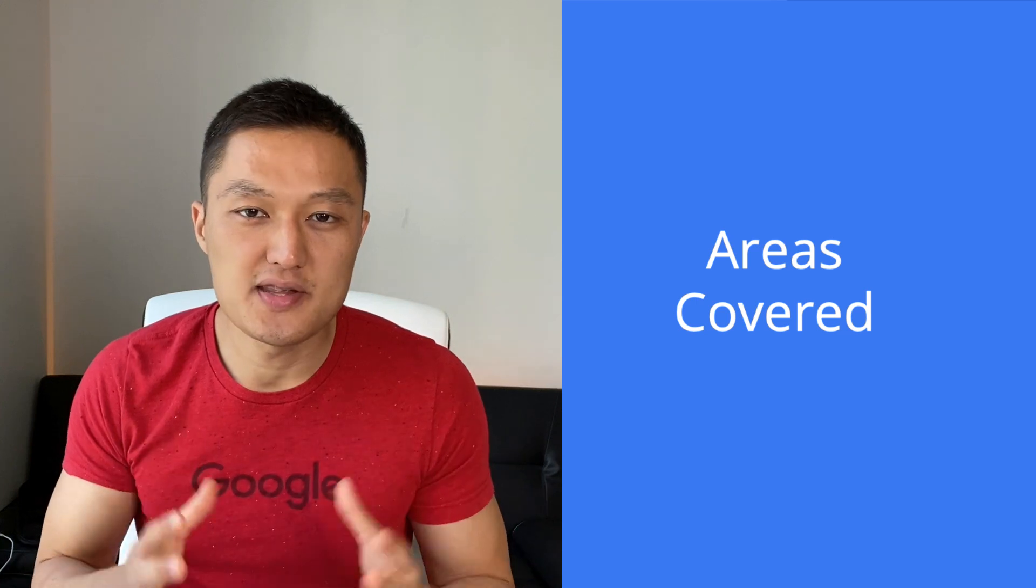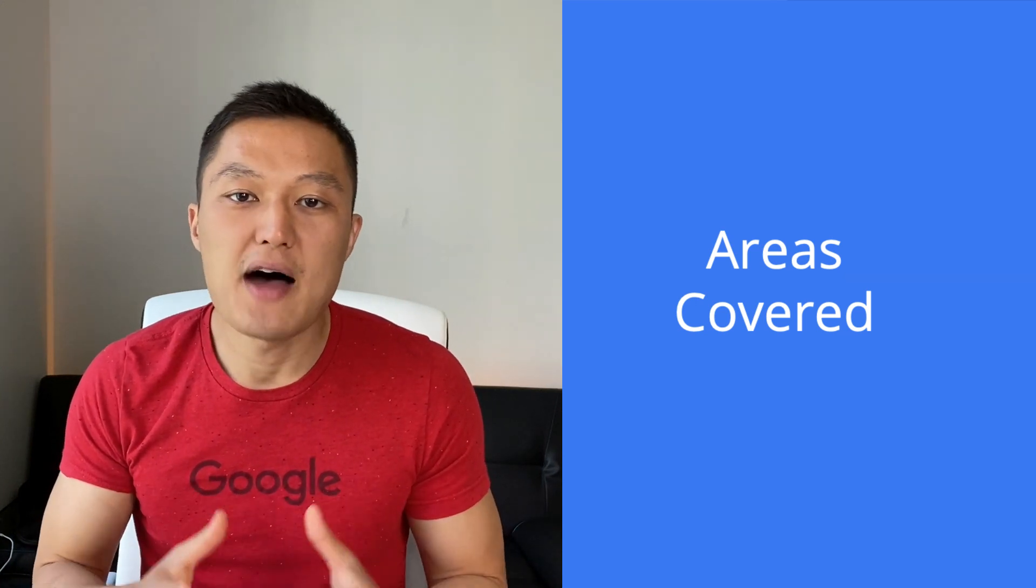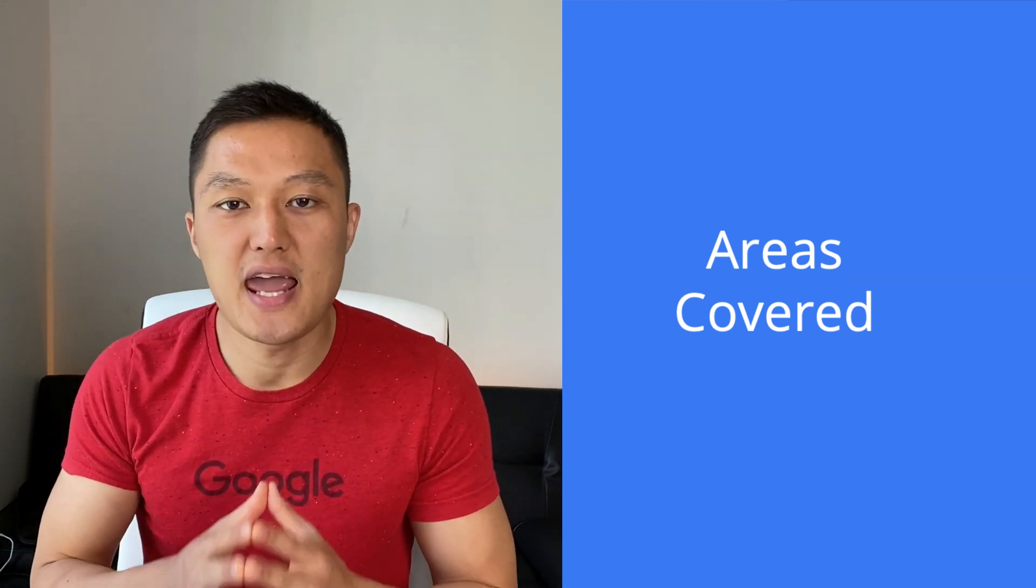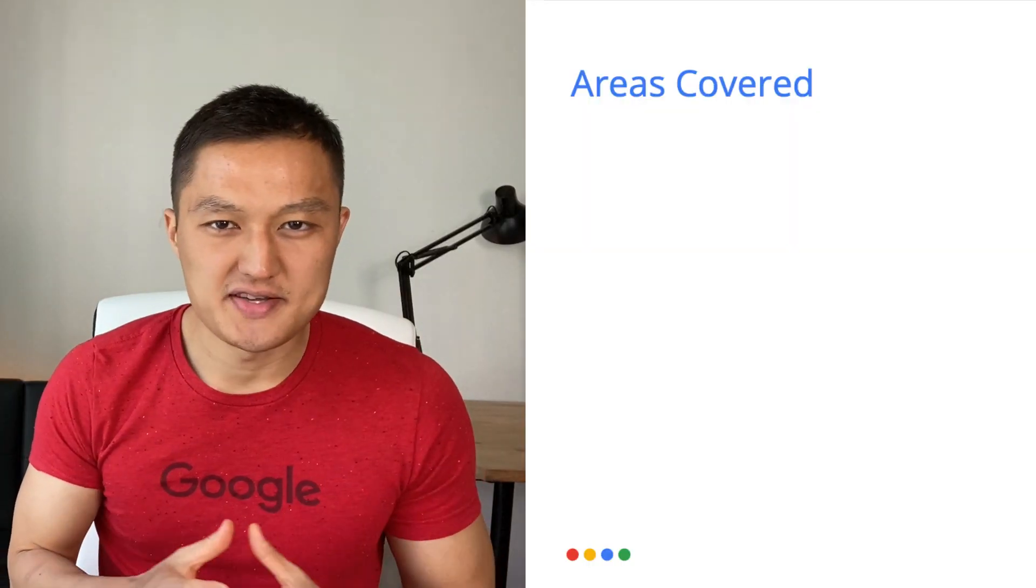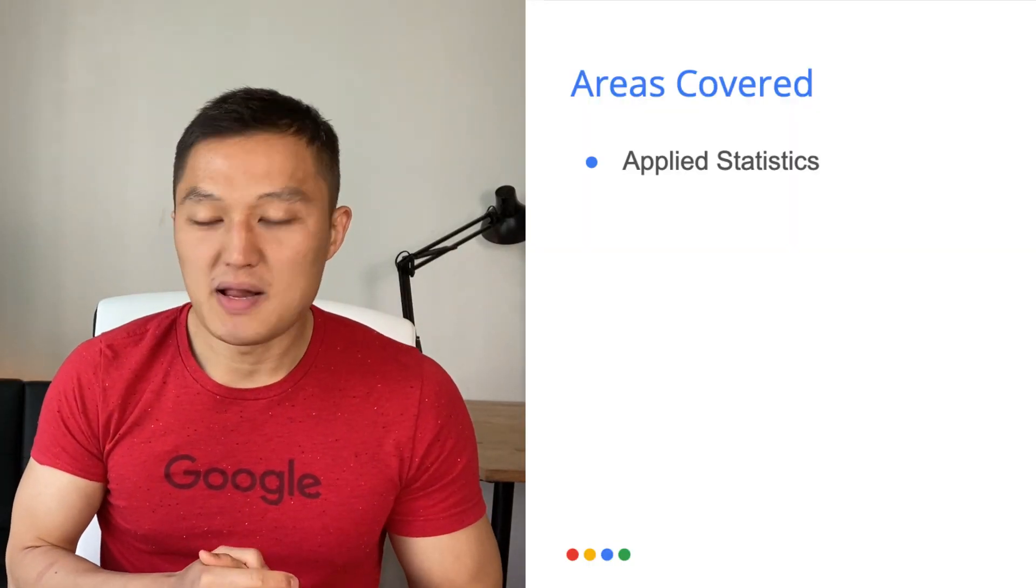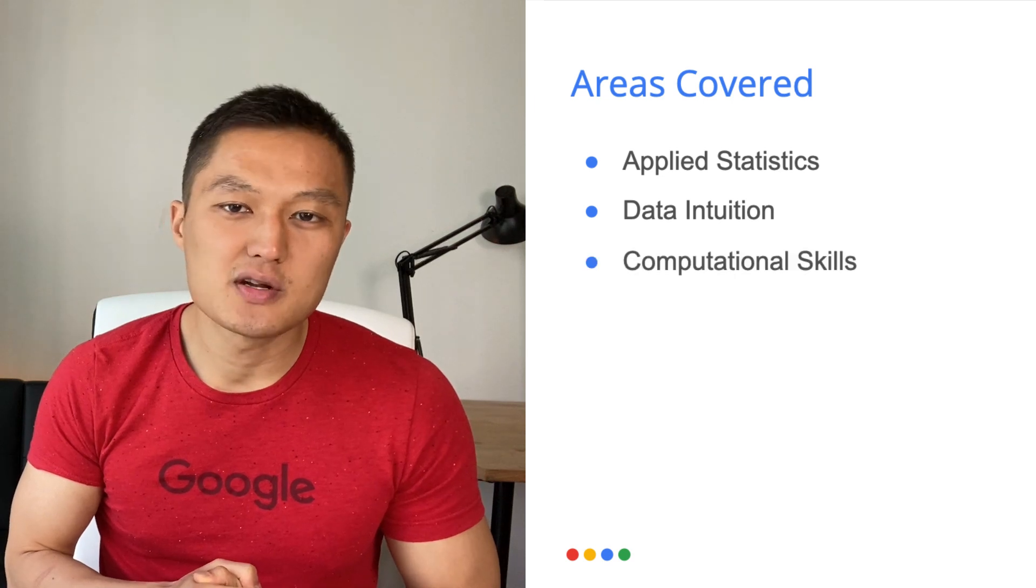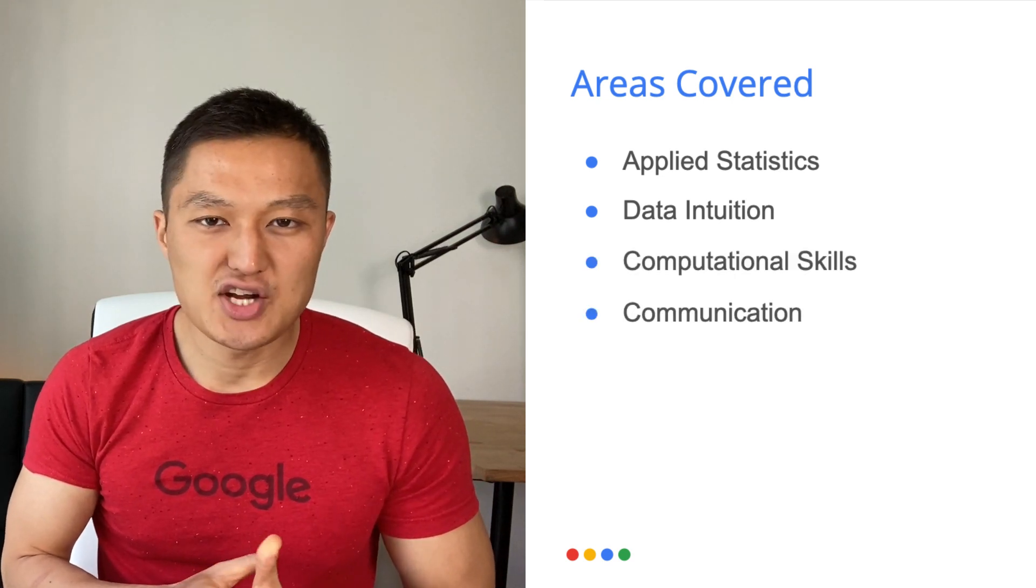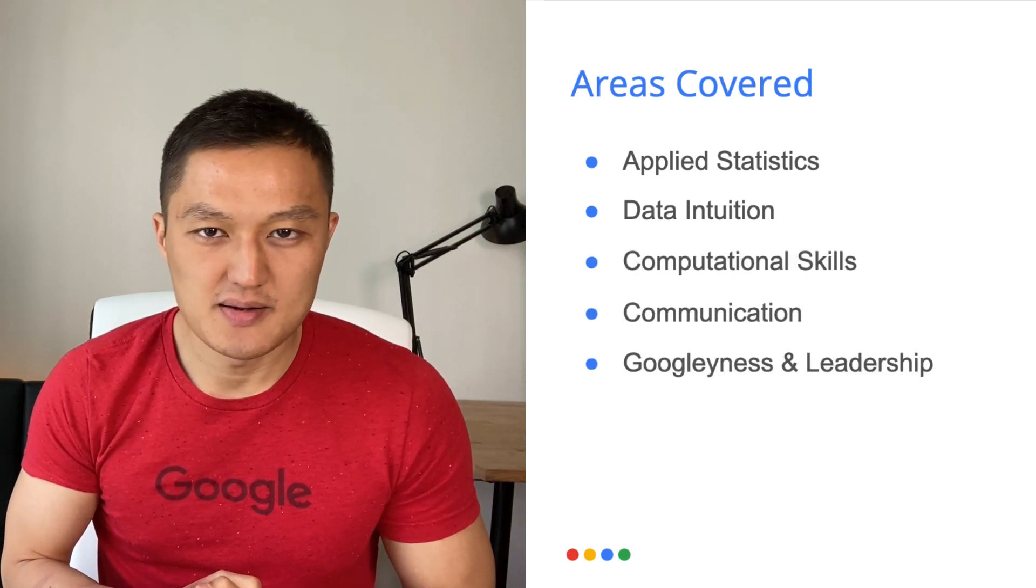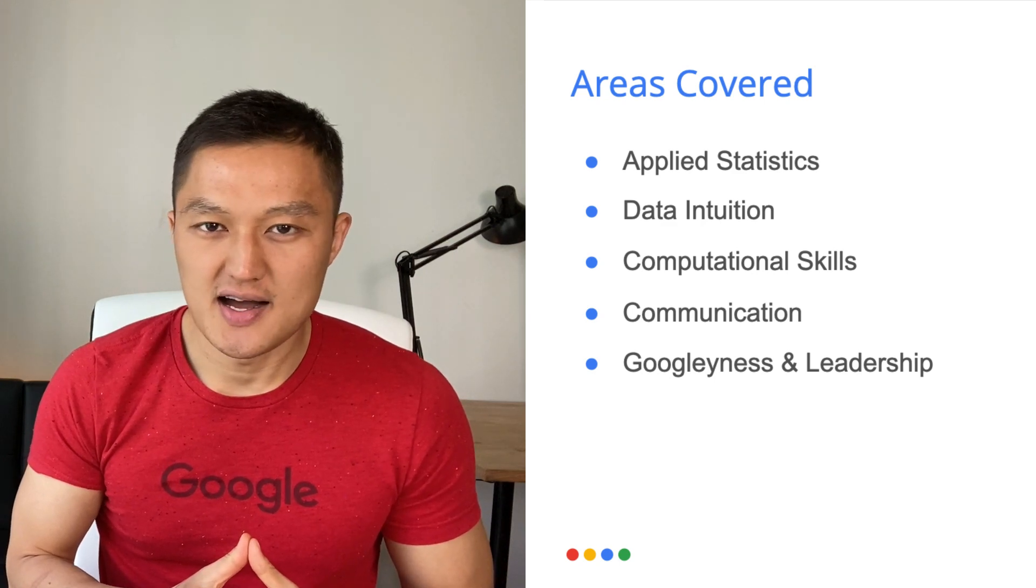Let's jump to the next section in the video, which is about the areas that are covered in the behavioral and technical interviews. So there are five areas that are covered, ranging from applied statistics, data intuition, computational skills, communication and Googliness and leadership. Let's go through each area at a time.